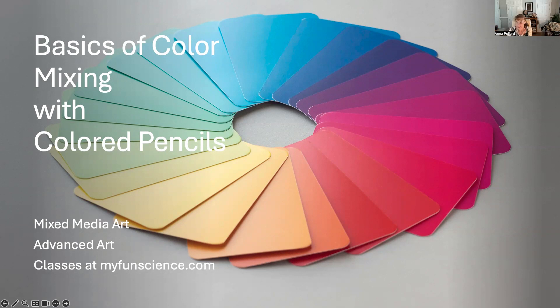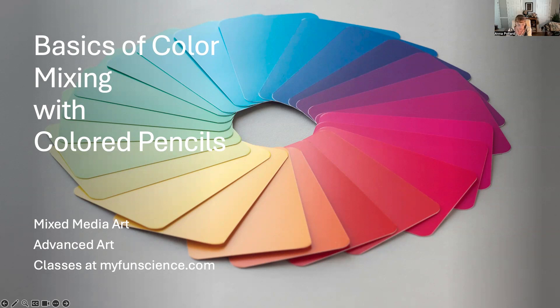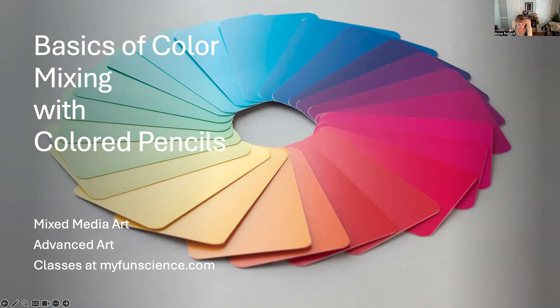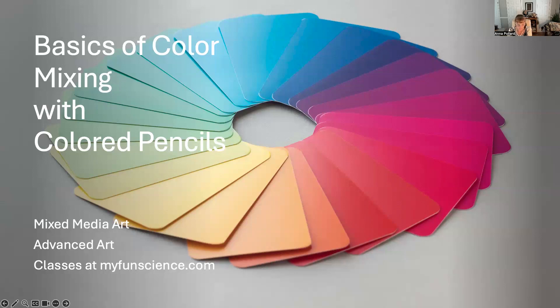So today I'd like to talk to you about building color with colored pencils. An understanding of color theory is a foundational skill for working in all different types of art media. If you haven't mastered the basics of color mixing, colored pencil drawing can be kind of intimidating at first.